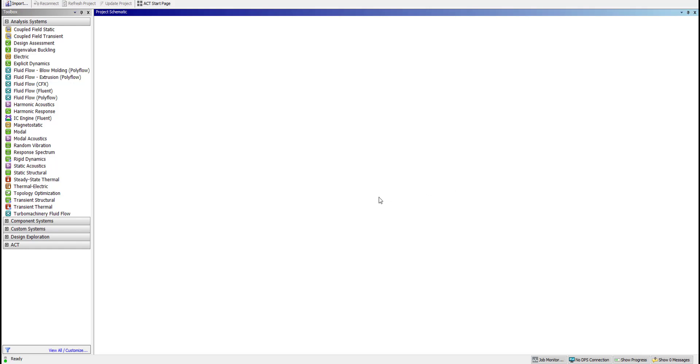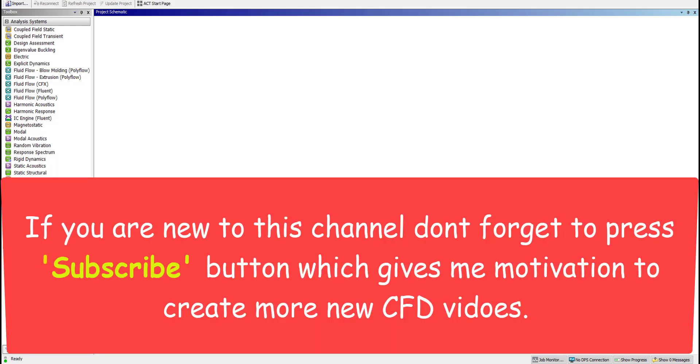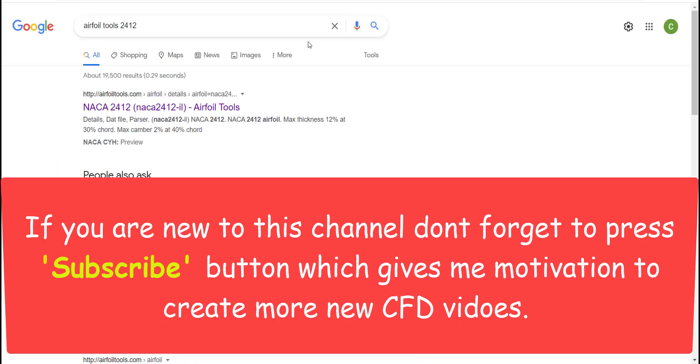Hello all, welcome to this channel CFD Baba. Here we simulate CFD cases using ANSYS Workbench Fluent. Today I will show you the most straightforward way to plot NACA 2412 airfoil in ANSYS Design Modeler.